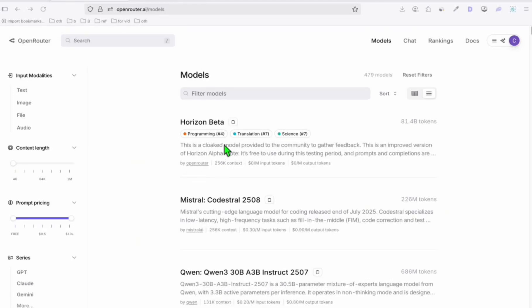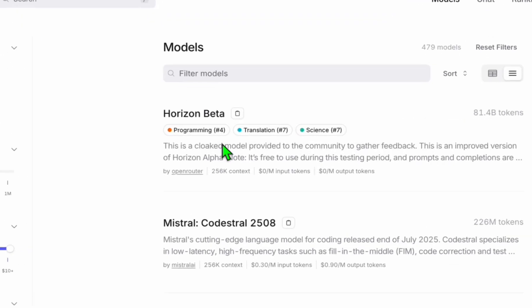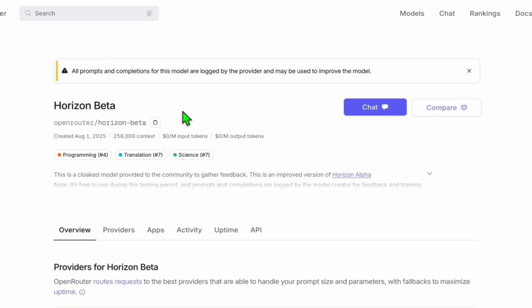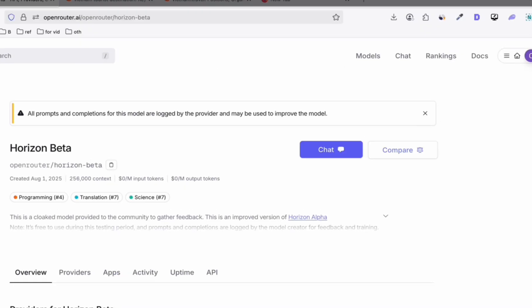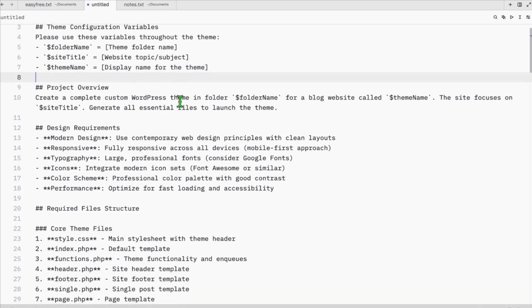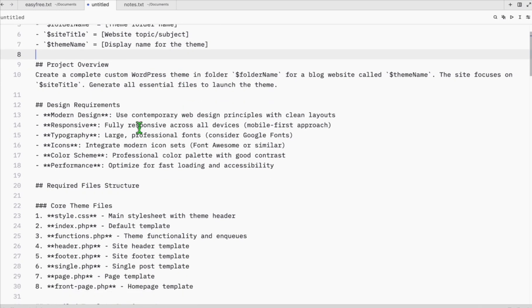Hello guys, so since this model right here is very popular now, look at this: 81.4 billion tokens have been used and this is a free model. So what we're creating today is a custom theme for our blog. I prepared right here this comprehensive prompt that we can use.